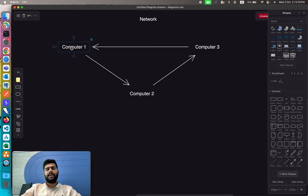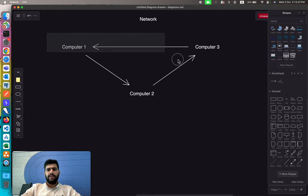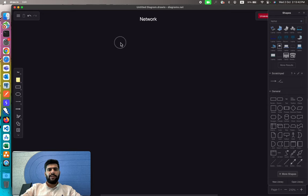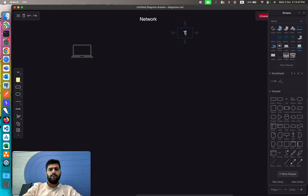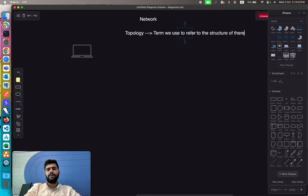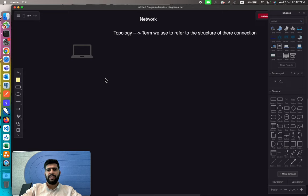Any device that can receive or transmit data with another device is usually considered part of a network. We can connect different devices in different ways, and for different connections we use different topologies. Topology is just a term we use to refer to the structure of connections.